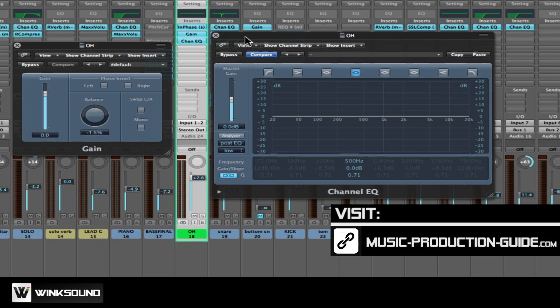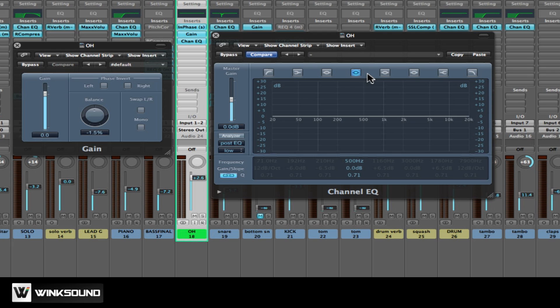The multiband EQ shown here is from Logic Pro. Parameters in the settings I'm about to show you are the same in any host application, although the graphic display of them may be different.